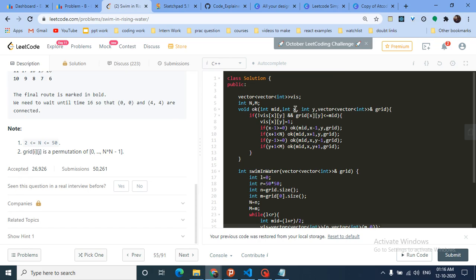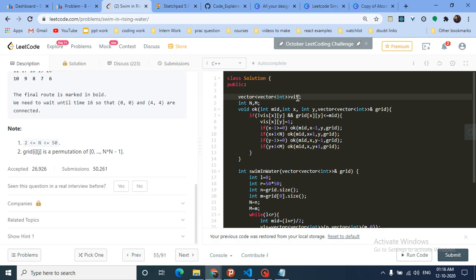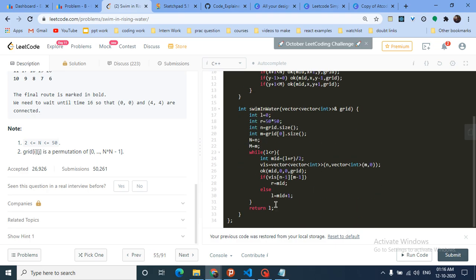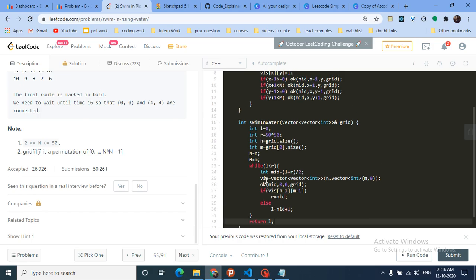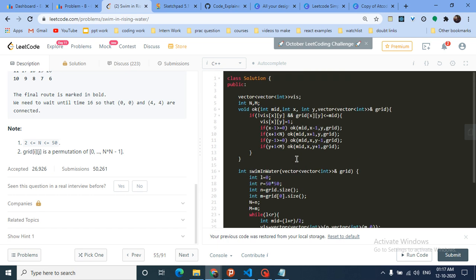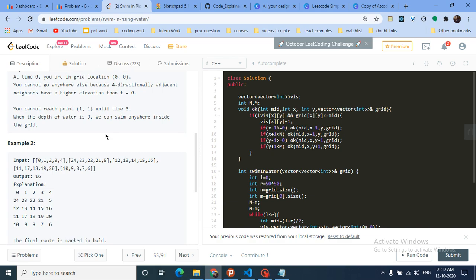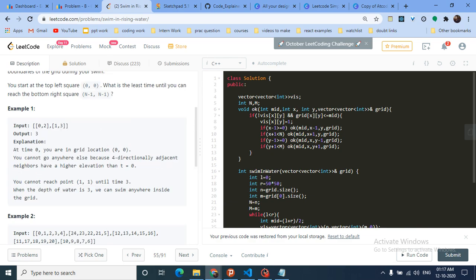The ok() function takes mid, coordinates (x,y), and the grid. If the cell is not yet visited and grid[x][y] ≤ mid, mark it visited and recursively call ok() on its left, right, top, and bottom neighbors (checking bounds). This DFS populates all reachable points from the start given time=mid. The answer l is the smallest time after which a path from top-left to bottom-right exists. I hope you get the gist — more videos are coming, stay tuned!